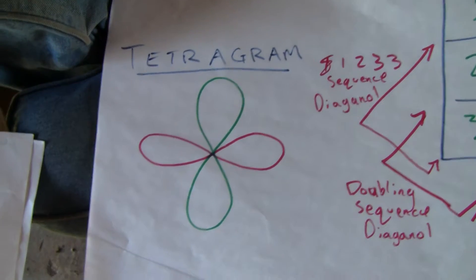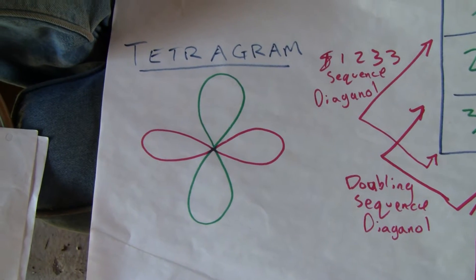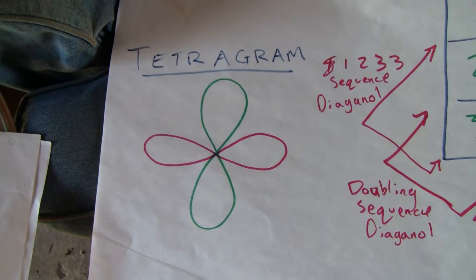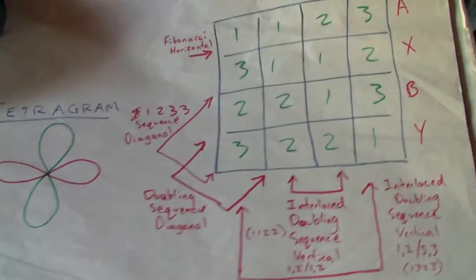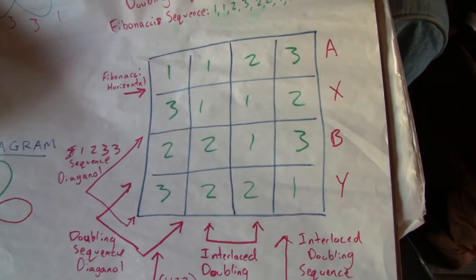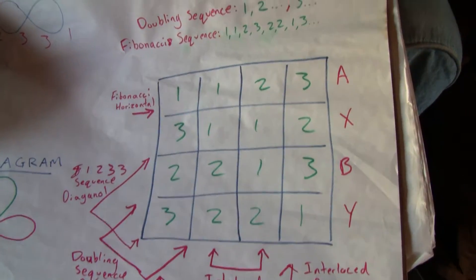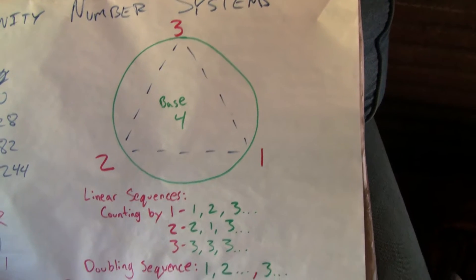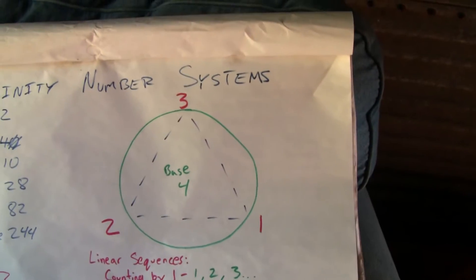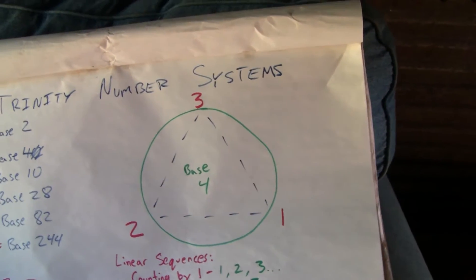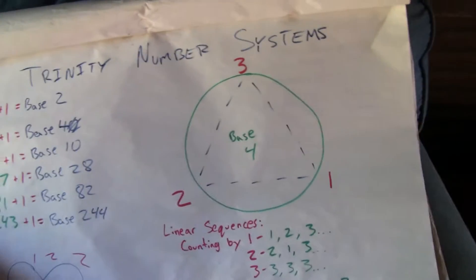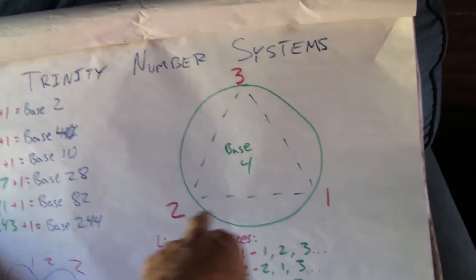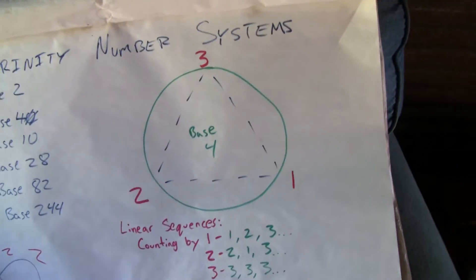So we got the tetragram here. I was talking about yesterday, the 4x4 matrix puts it together, and the Trinity number system, base 4, where the cult talk about the tetragram, but they display it as a triangle.